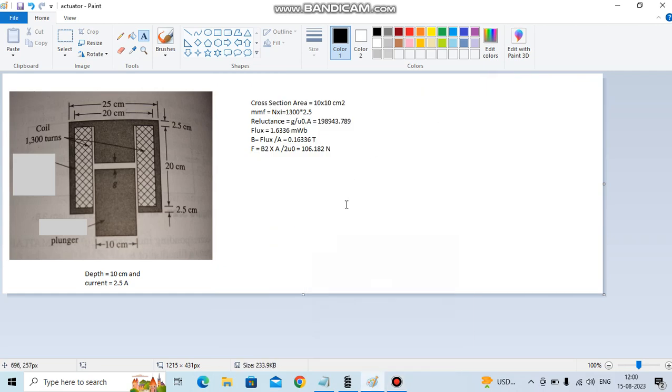Hello guys, in this tutorial we will see how we can use FEMM software to evaluate magnetic force in a magnetic actuator. To demonstrate that, I am using a planar actuator. You can see here the dimensions and number of turns of coil is 1300.